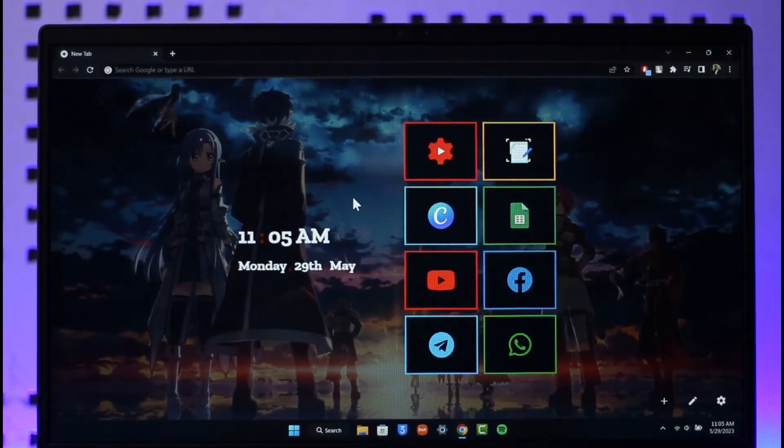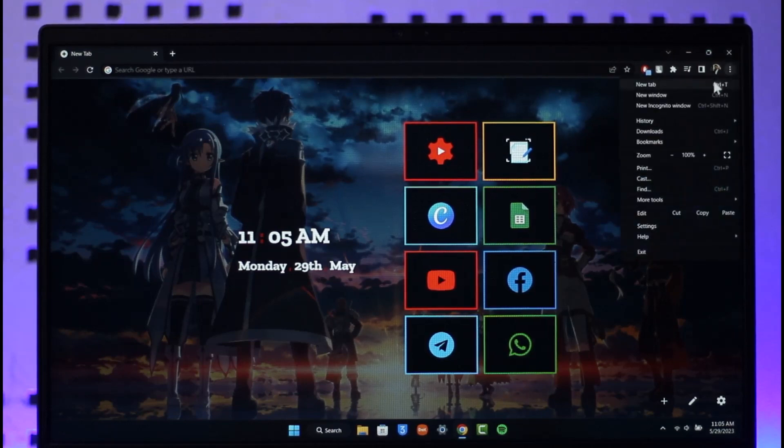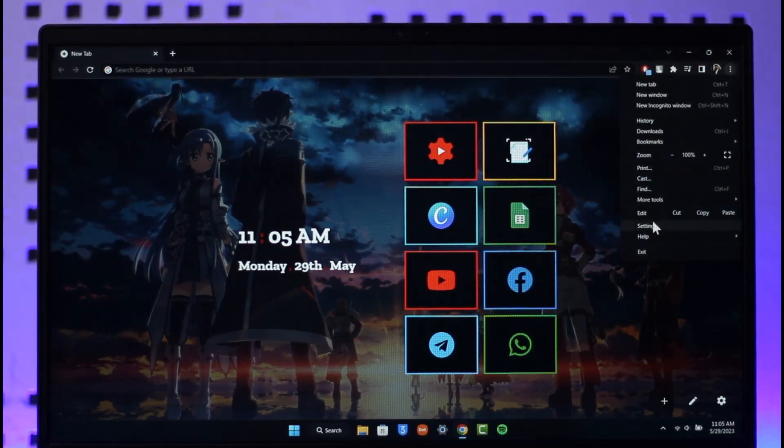Then what you want to do is you have to go to settings of Google Chrome. For that, you want to make sure to click the three dot icon from the very top right hand side and then you want to simply go to this option called Settings here.